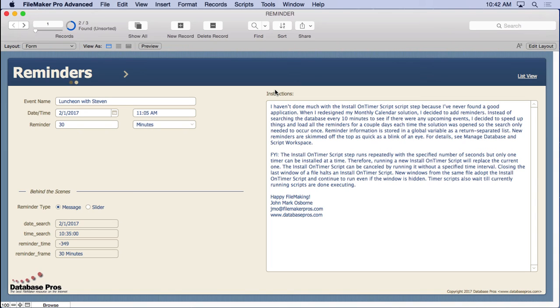It can get a little tricky, but it can be very handy. Now, I wouldn't recommend running this install and timer script all the time. It's very good for small little situations. And maybe this is probably the best situation here, which is a reminder system for a calendar solution.